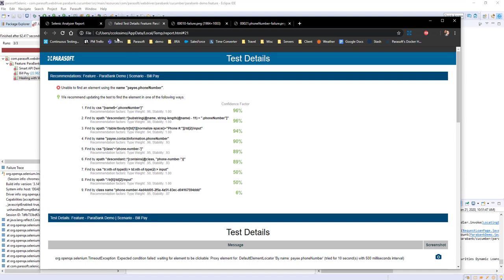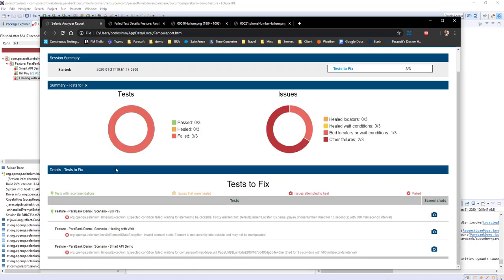We will look at the other two later because they're related to weight conditions, and Parasoft Selenic uses its AI to automatically self-heal those as well.